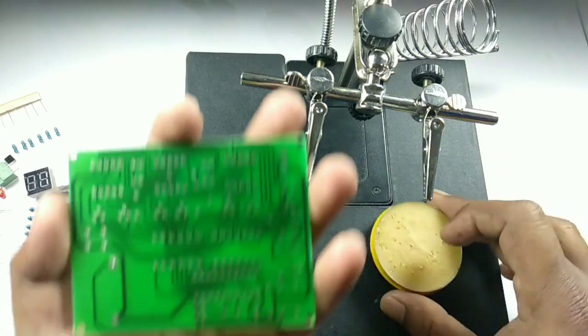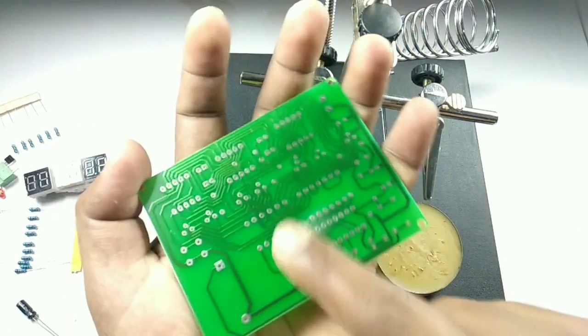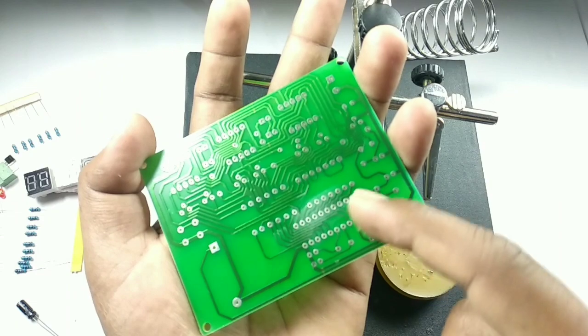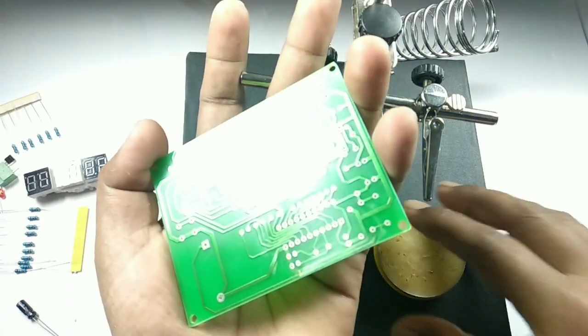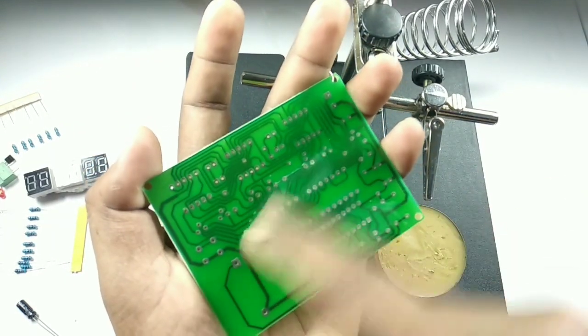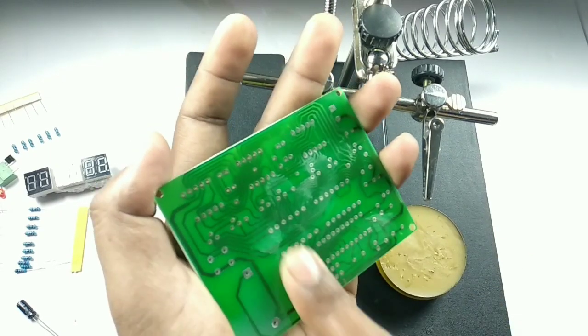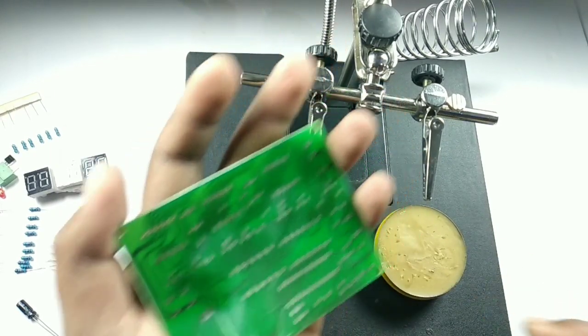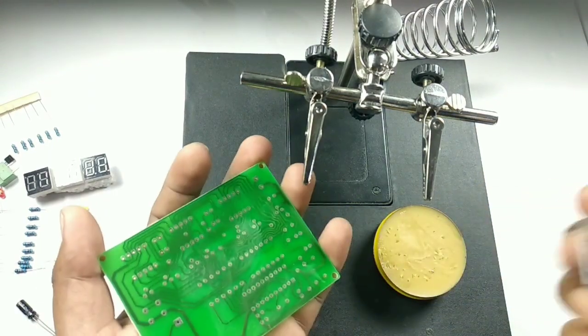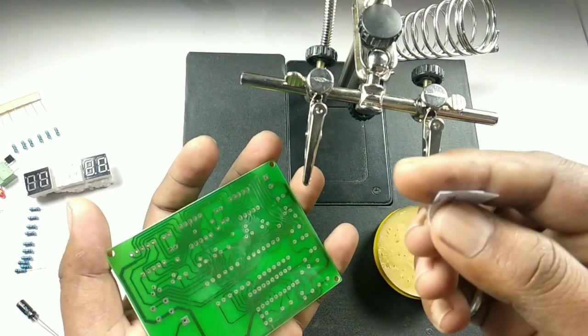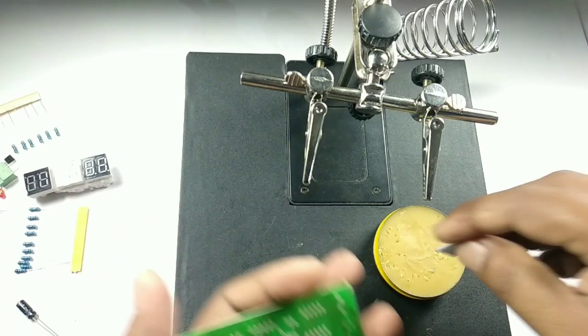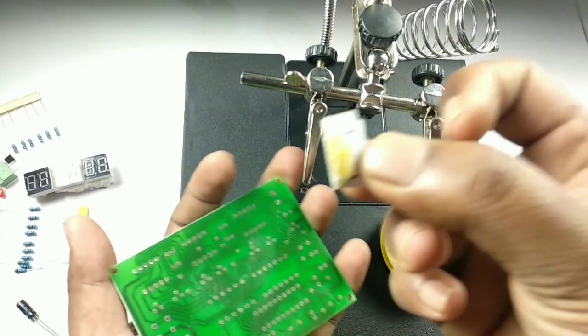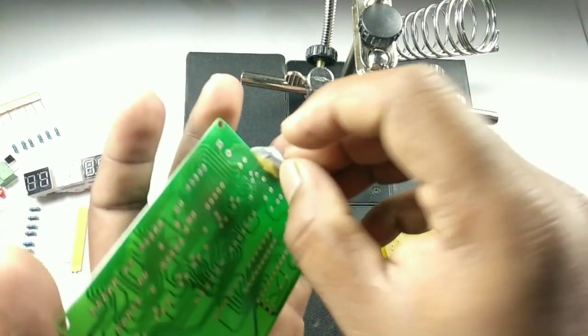If you see, I'm just applying the flux on the board because when you apply flux on the entire board, this will help when you're soldering—it will get soldered very quickly. If you don't apply the flux, there's no problem, but the issue is it might not be strong enough compared to when you apply flux and then solder.